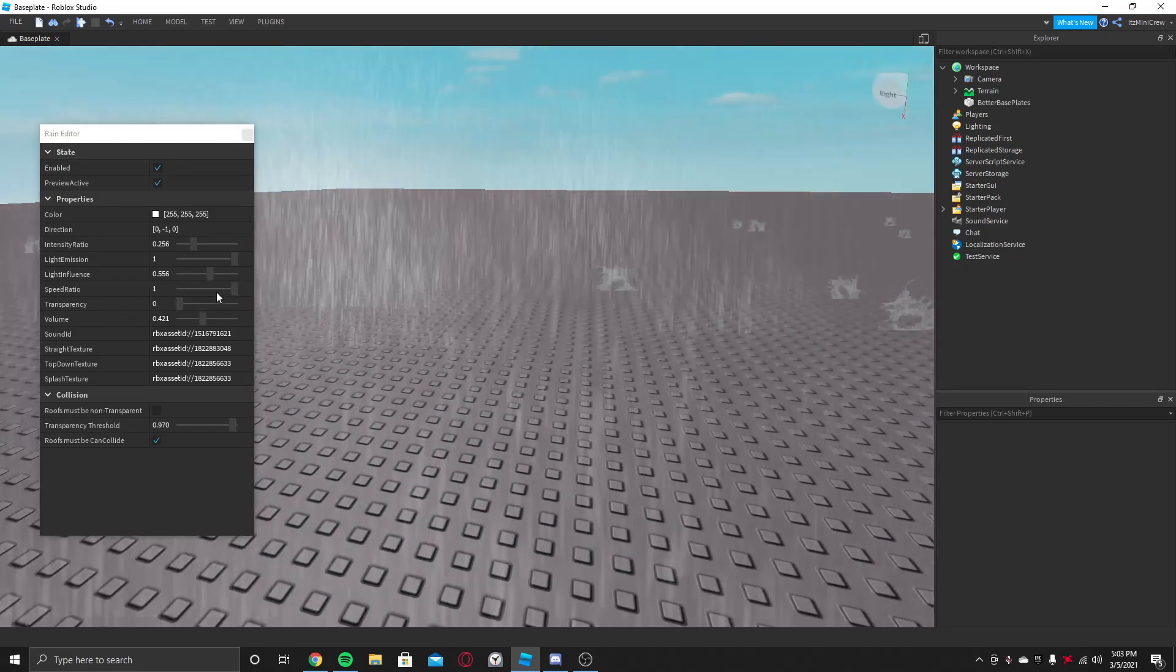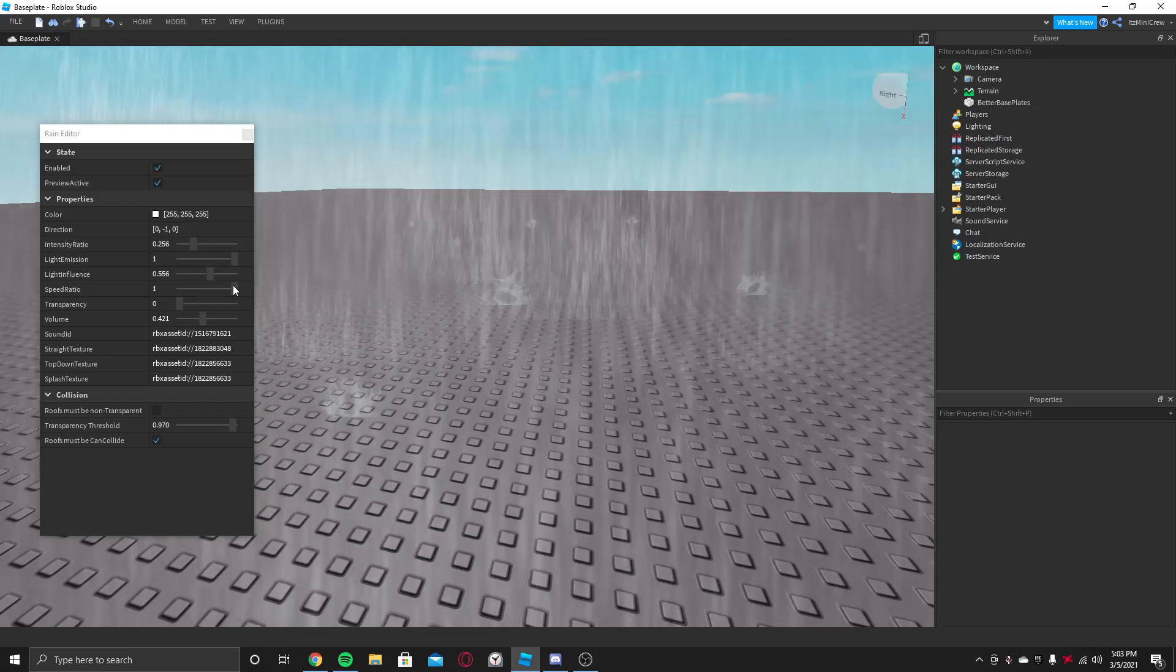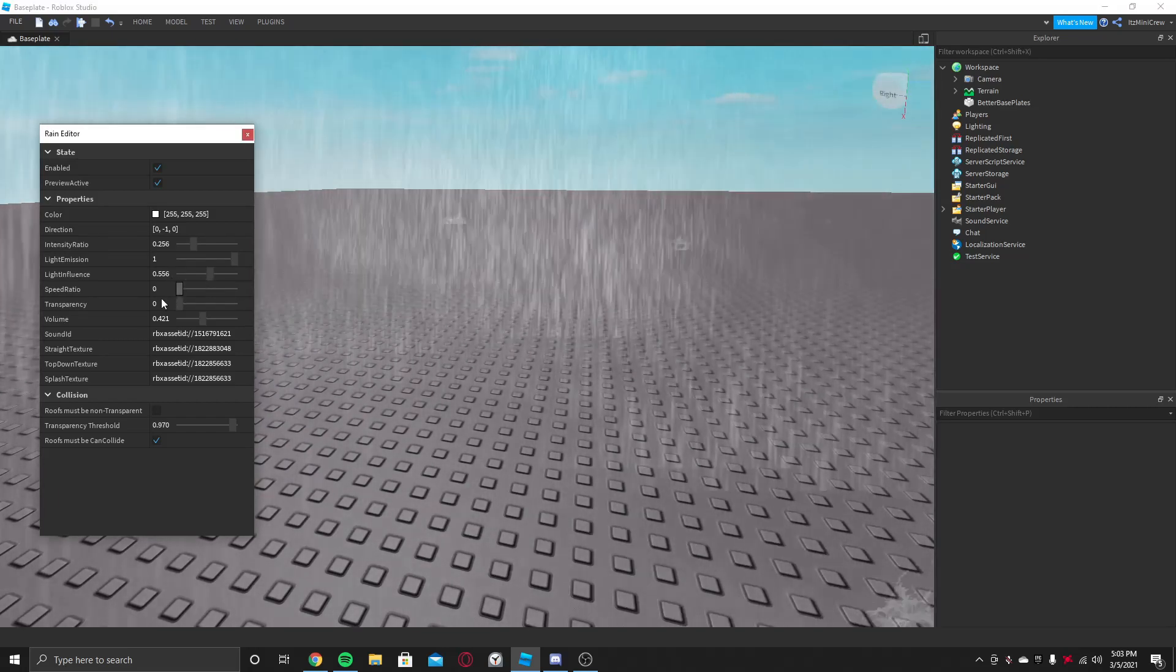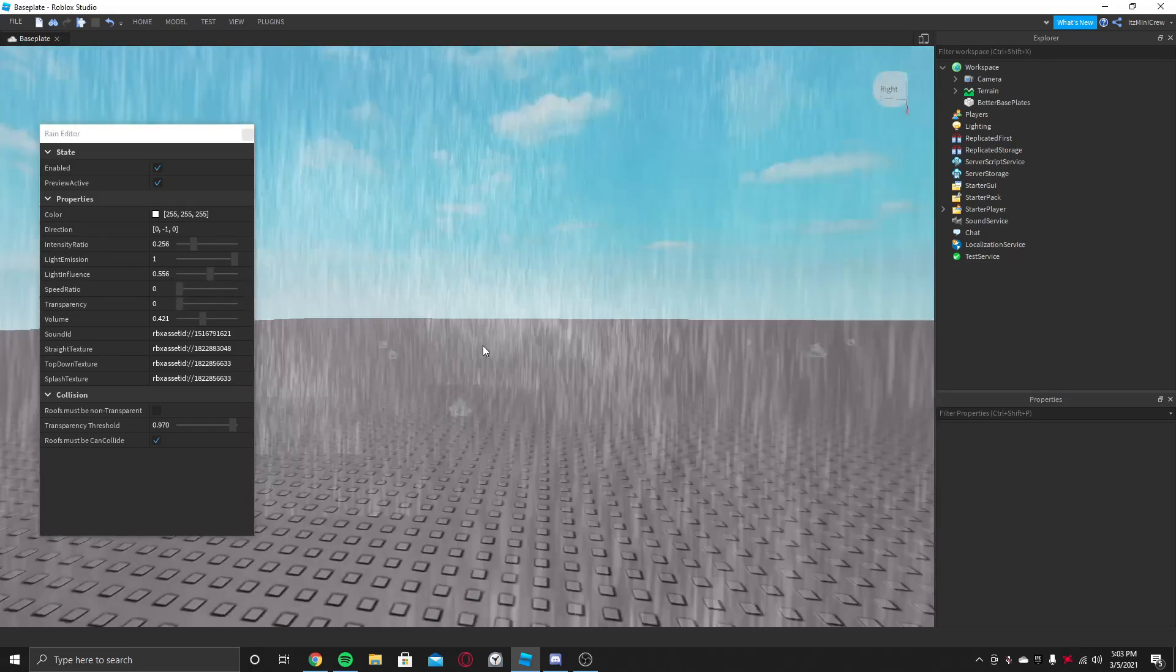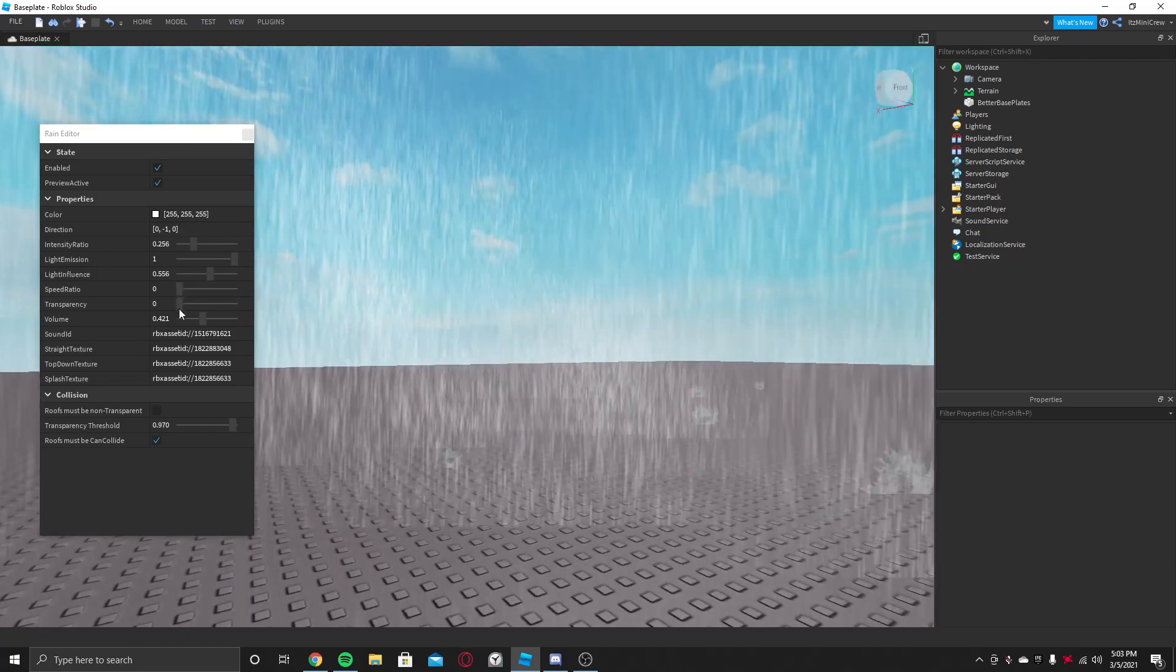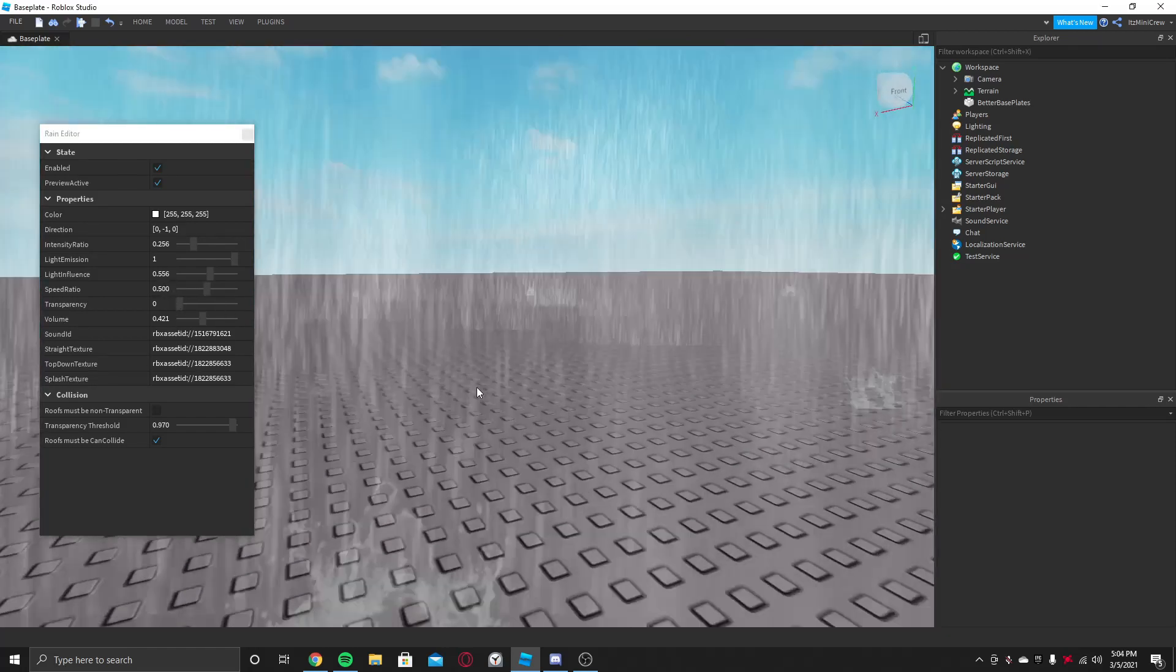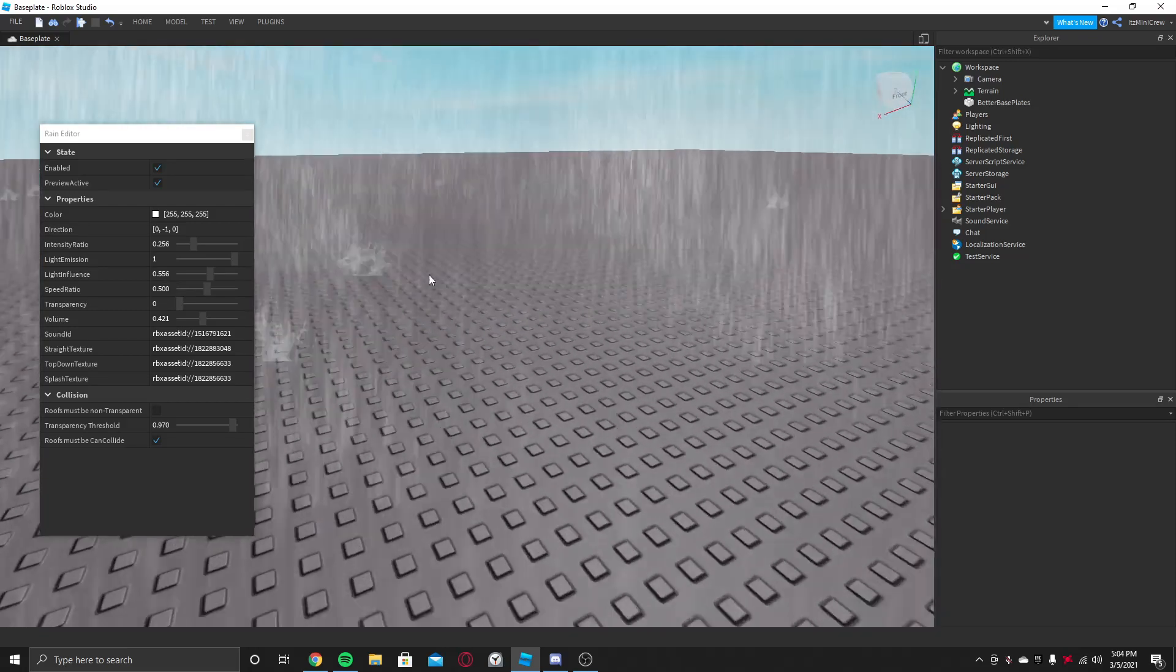But the Speed Ratio is like the speed. So if you put it full, then it will be faster, which is good for a storm type of weather. If you put it slow, then it will give a weird feeling. But I keep it at 0.5 so it will be medium and it will look like rain.